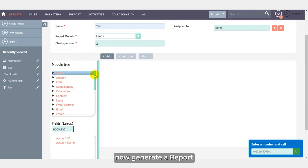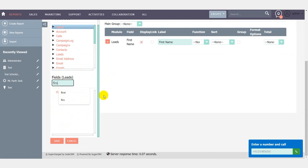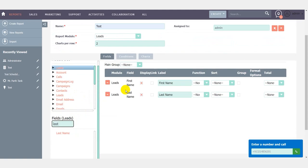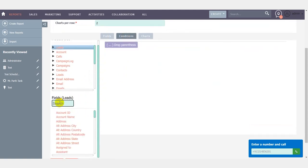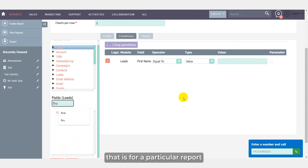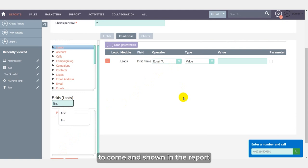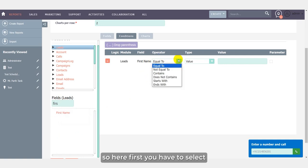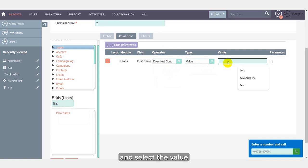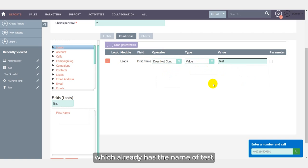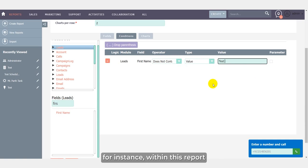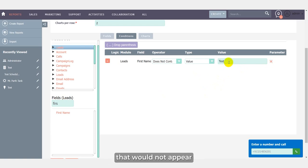Now generate a report. Click on lead, search first name, last name, and put proper condition here. From the first name itself, we have also done one amazing feature here that is for a particular report, if you do not want a particular value to come and shown in the report, you can omit that from the operator. So here first you have to select does not contain from the operator and select the value. Suppose for this particular condition, I do not want the report which already has the name of test within it, so I am excluding the name of test for instance within this report. I will select the parameter, so whatever entries I have already made for the name of test that would not appear within the generated report.